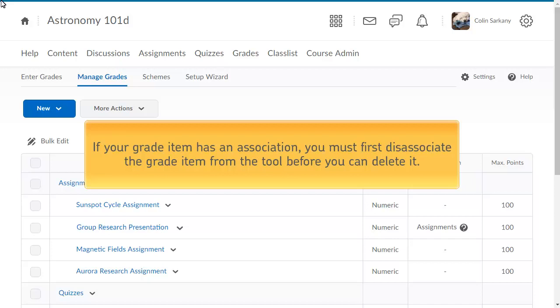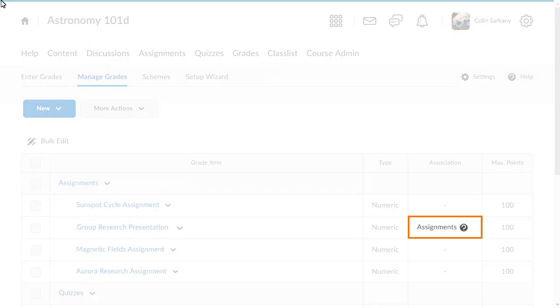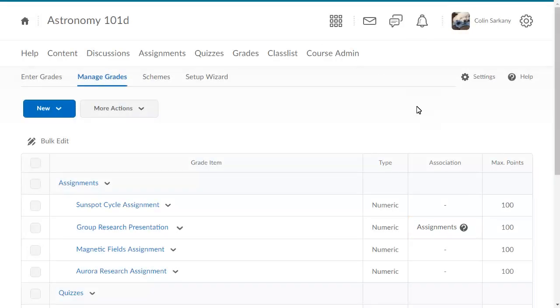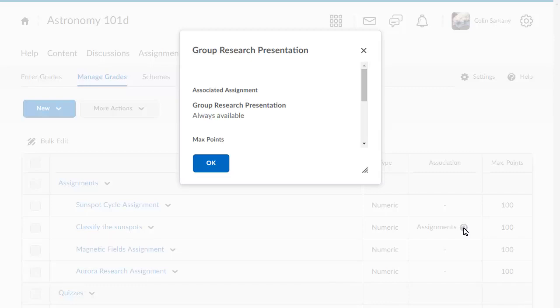If your grade item has an association, you must first disassociate the grade item from the tool before you can delete it. To view information regarding the association, from the Manage Grades page, click the Association Information icon, which outlines the grade item's specific details including tool associations.